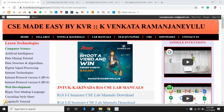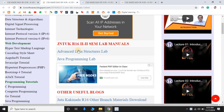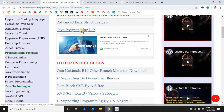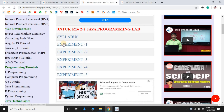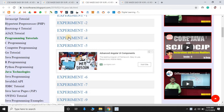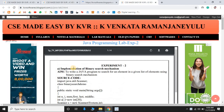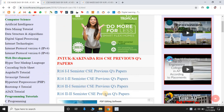The next section is lab manuals. It contains first year to fourth year semester-wise lab manuals. Selecting one semester shows the lab subjects, such as Advanced Data Structures Lab and Java Programming Lab. Selecting one lab like Java Programming Lab shows the syllabus and experiment-wise exercises available. Selecting one experiment opens it, and the experiment details will be displayed.